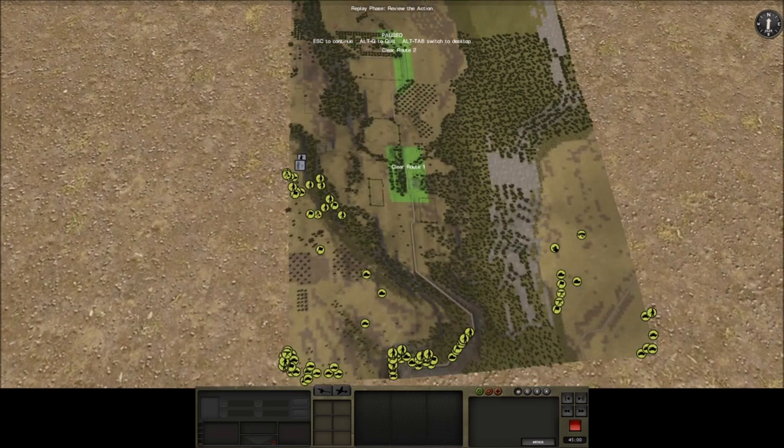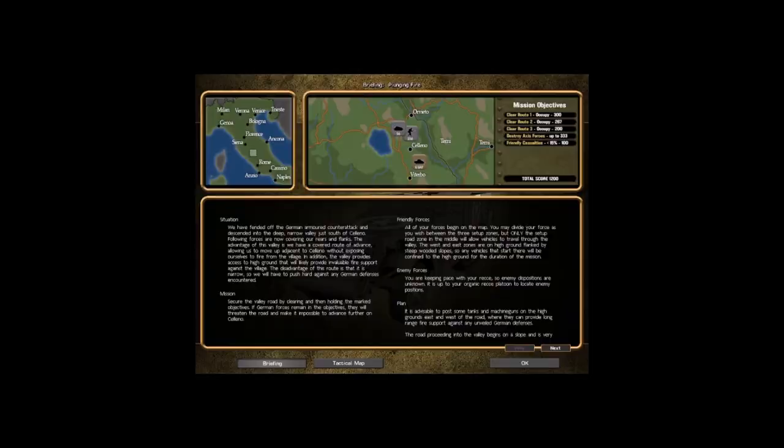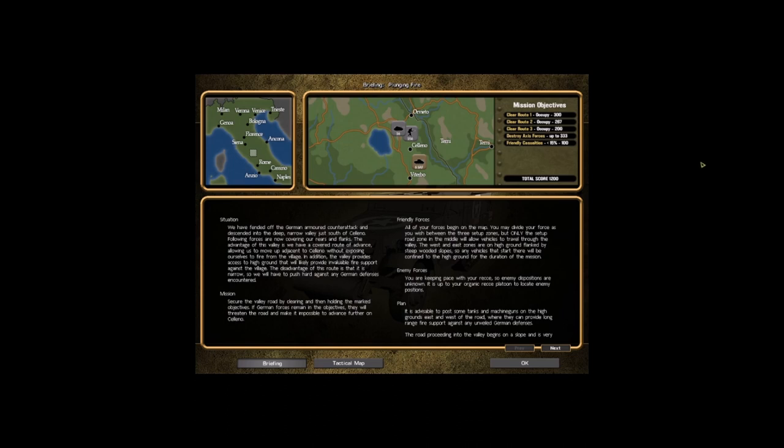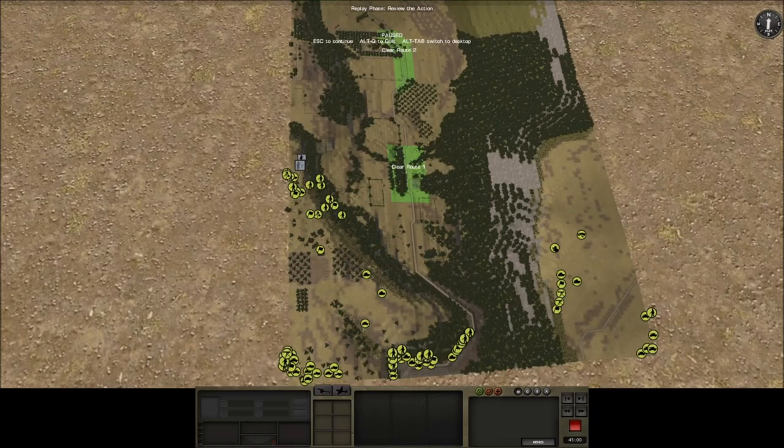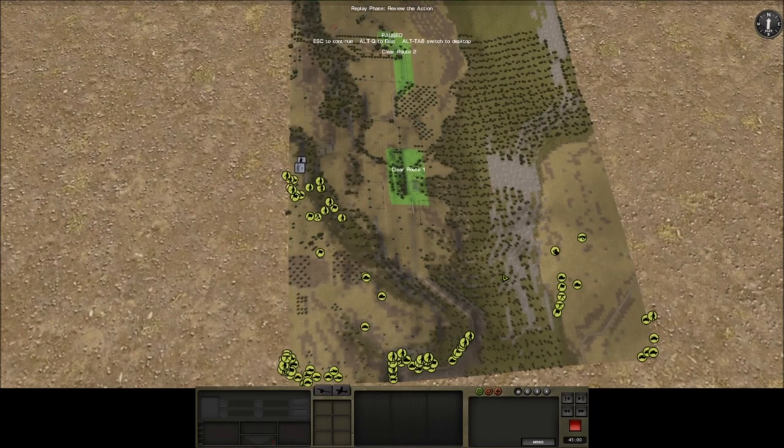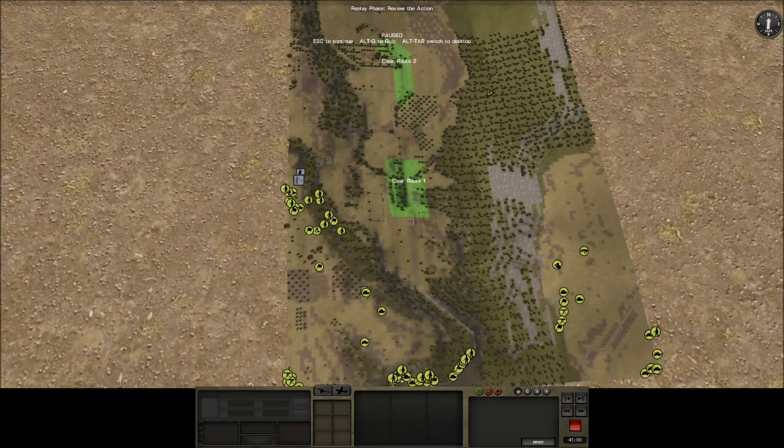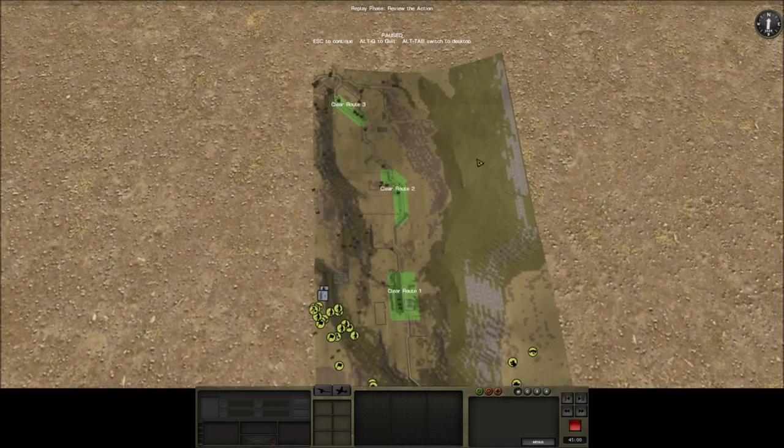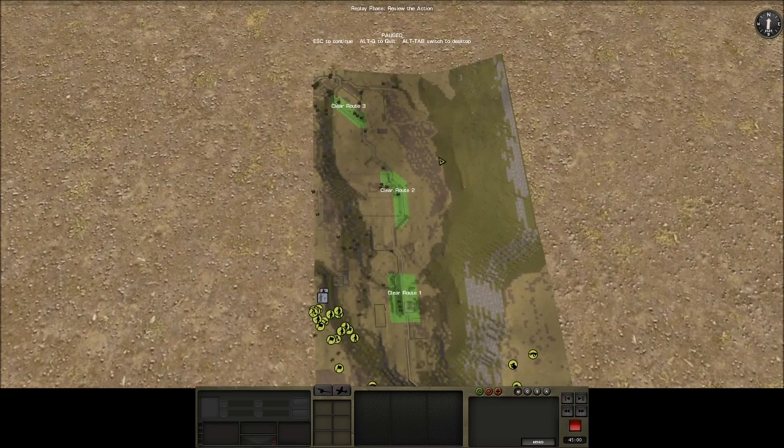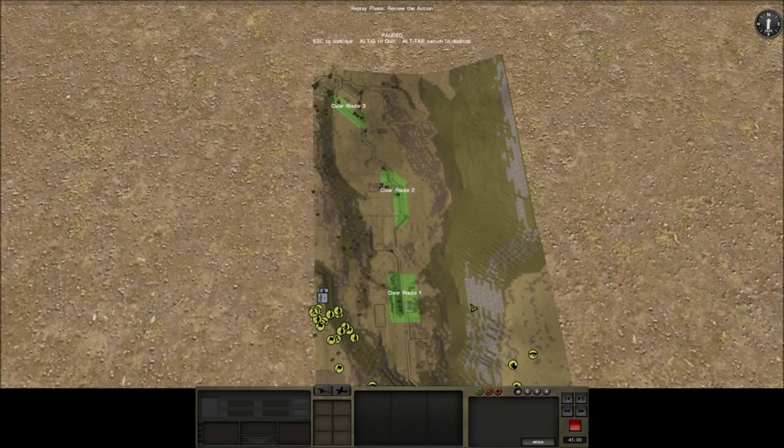Now let me check something. Route one is 300 points, so it's actually the most valuable. Route two is 267 and route three is 200. What that tells me is that these two should be priority and this is like an option, right? So these I have to take and I will win.